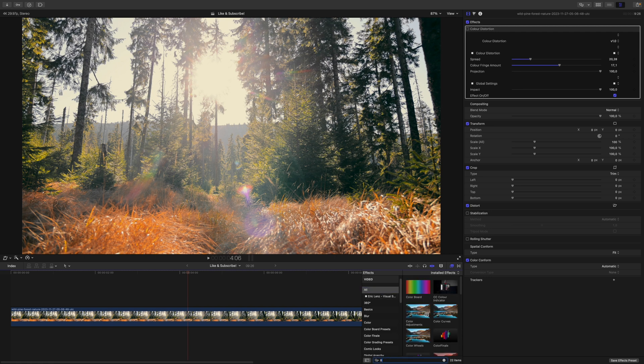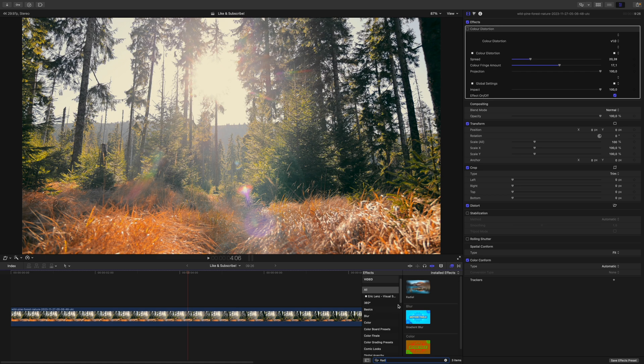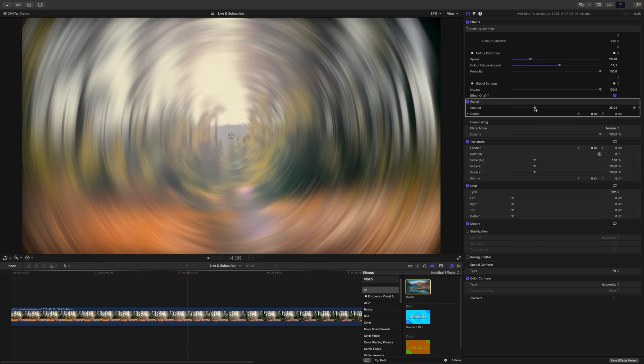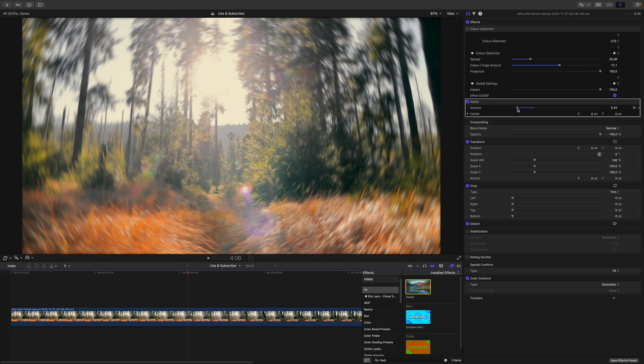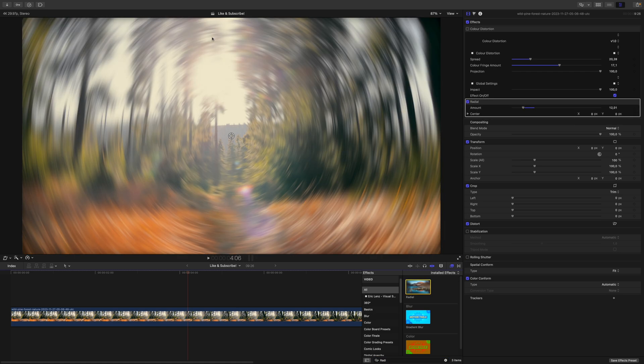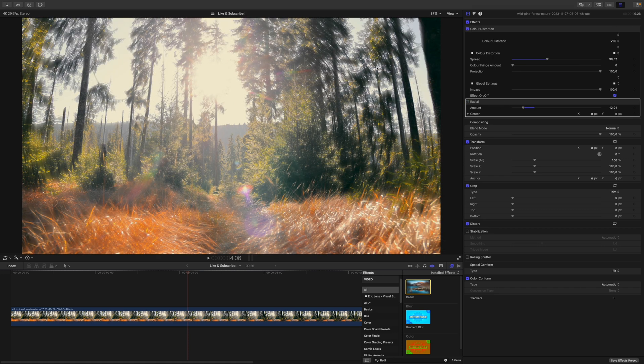I will pull up the radial blur, here it is. But as you can see, the radial blur just blurs all of the image. Let's disable this.